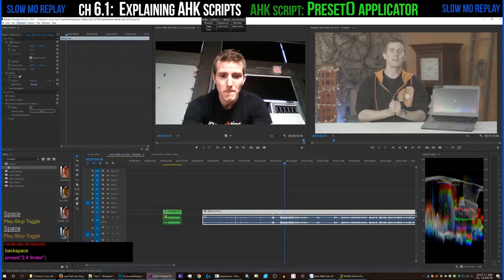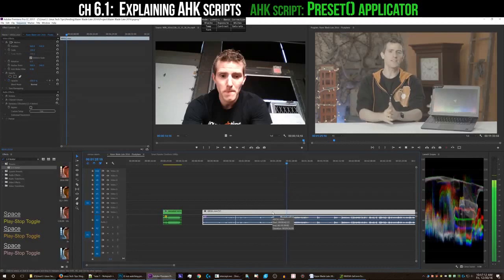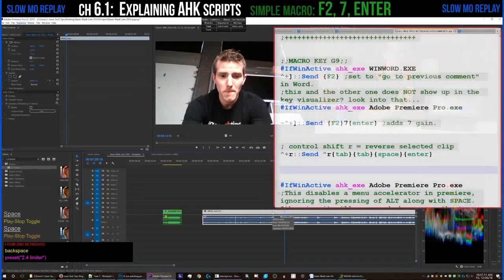Little side note: obviously there's no shortcut inside of Premiere to do this, because otherwise I would just use that. I've been bugging the Adobe guys to put this in the program for real for maybe two years now. But until they do, everyone else is stuck doing this manually every single time, which is just horrible.